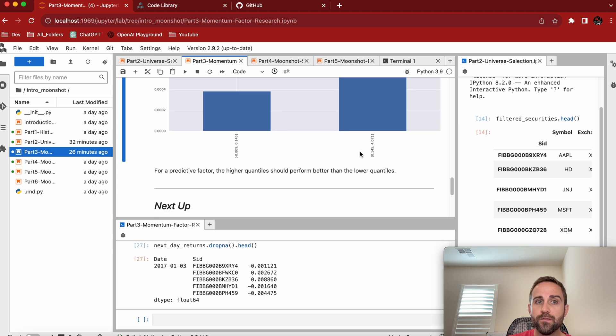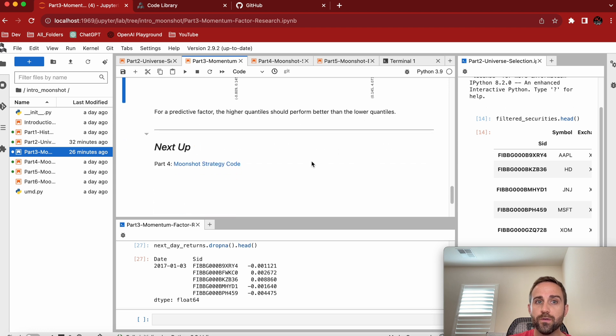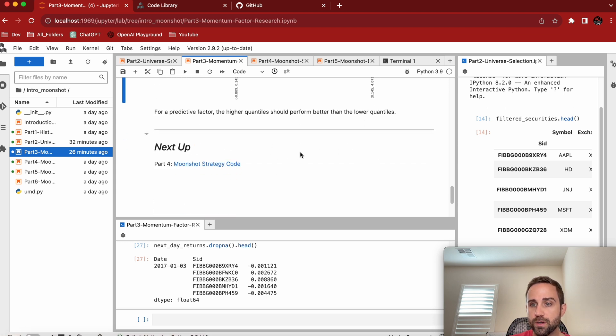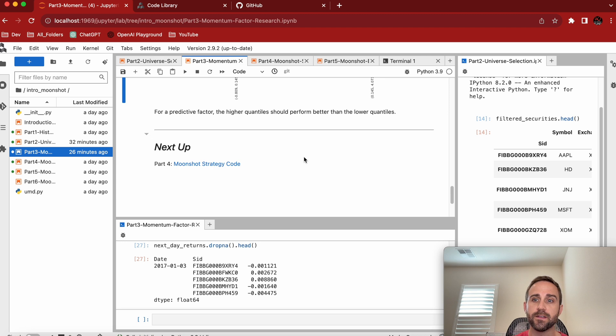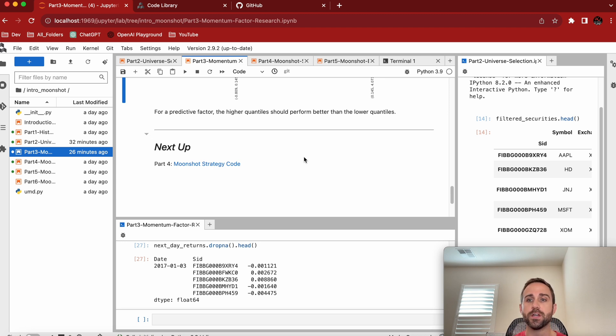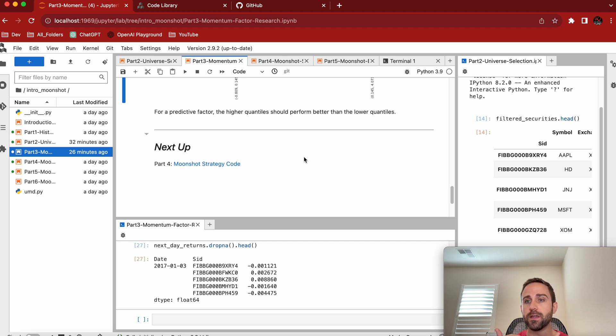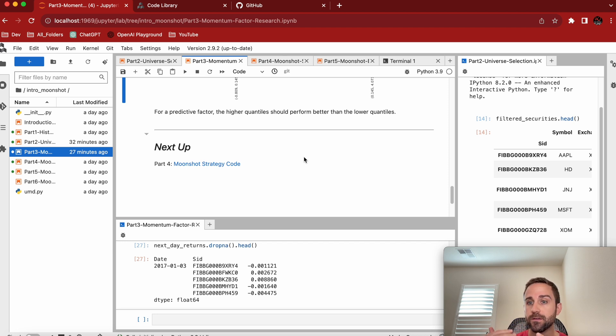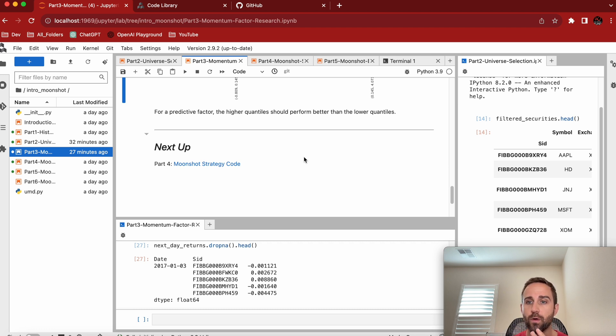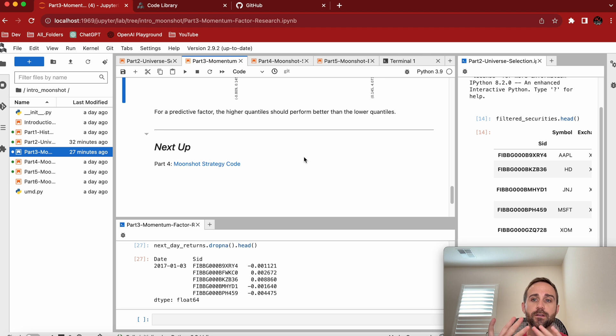And so eventually what we'll do is we're going to end up at the moonshot strategy code. And that's like, okay, now we have our factors. Now we have our research. Yes, I like this factor. How do we actually put it into a backtesting framework so we can get returns, graphs? Am I going to make money? Is this worth continuing forward? Should I parameter scan for a couple of things, all those things?